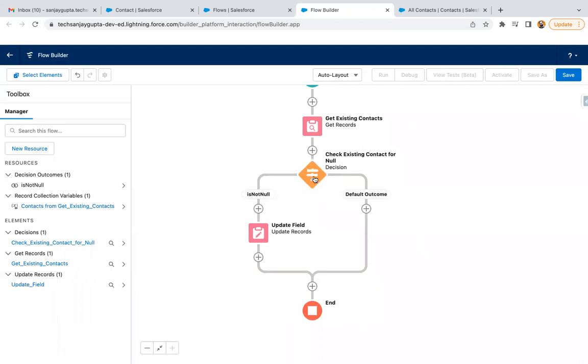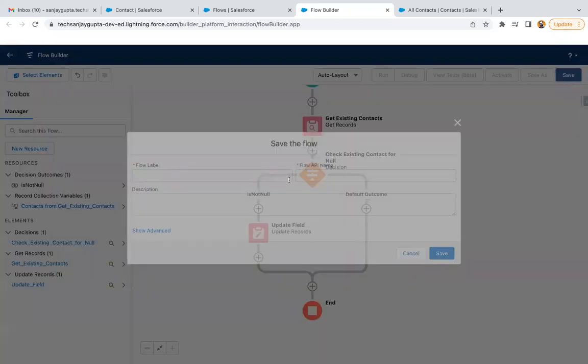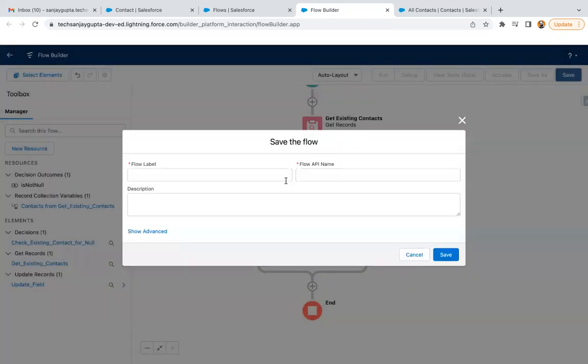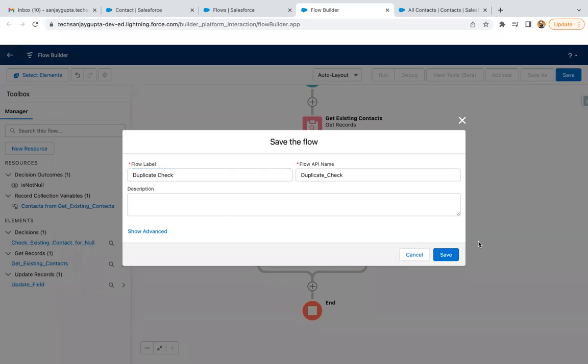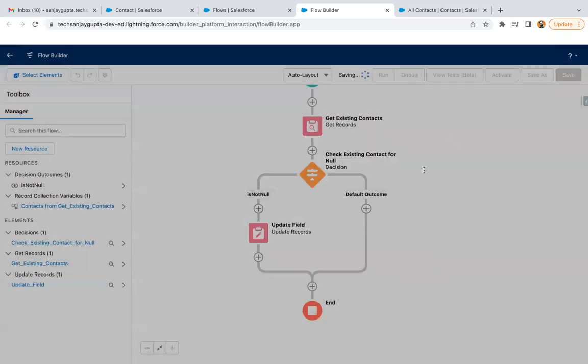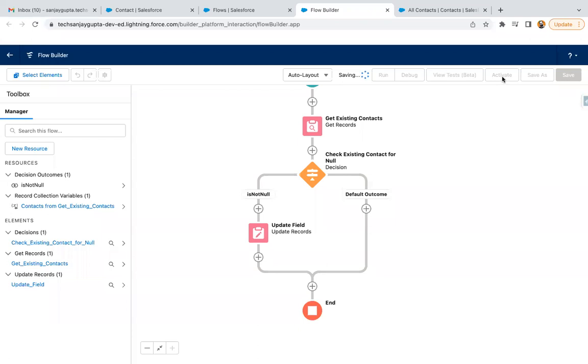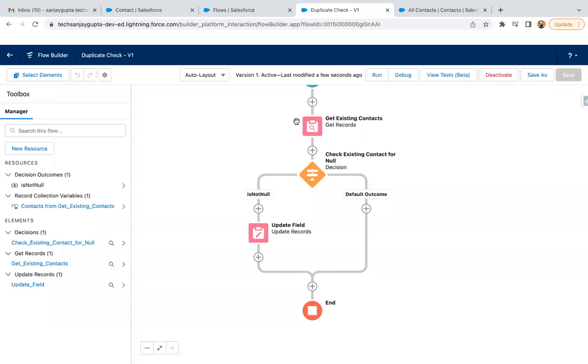But if some records are available in this element, it means existing records are available, so you won't be able to create the new record because we set that checkbox as true. If we set that checkbox as true, then the validation rule which we created will fire. I'm naming it as duplicate check, saving it, activating it.